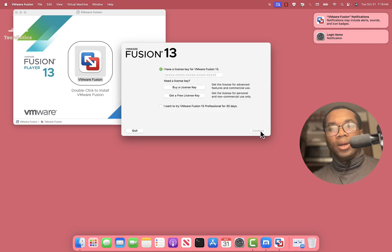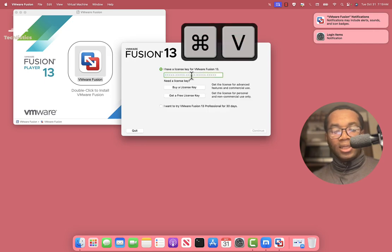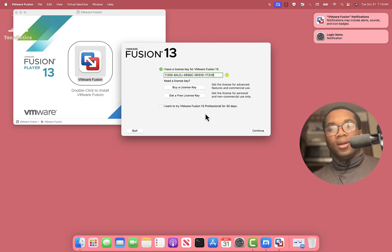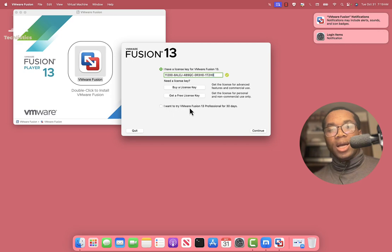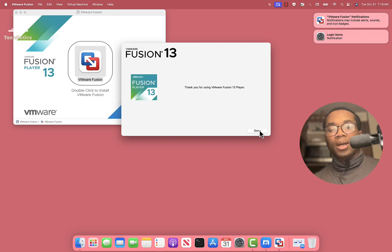Now paste the license key. You don't have to click I want to try Fusion Professional for 30 days. No, you don't. Just paste the license key and click Continue and click Done.